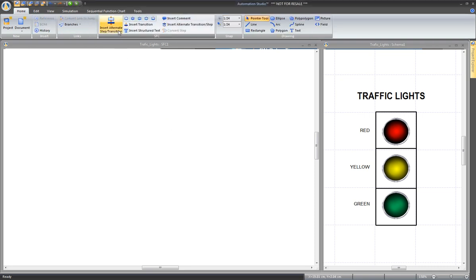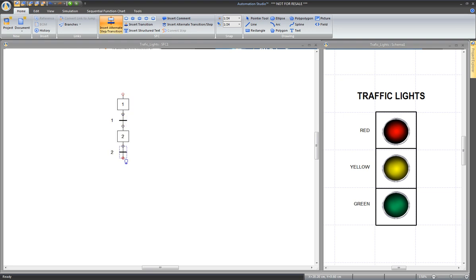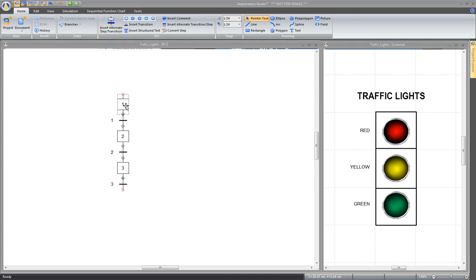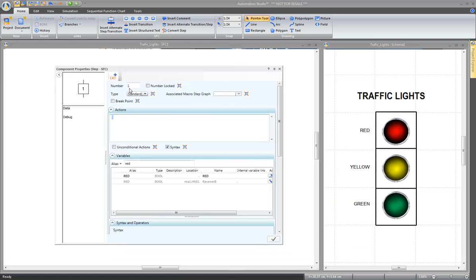In the SFC document, click on the Insert Alternate Step Transition tool in the Home menu. The first click will create the step. Click again for the transition, click for a step, transition, step, transition. Now in the first step, double-click to open the properties. The first step has to be an initial step.